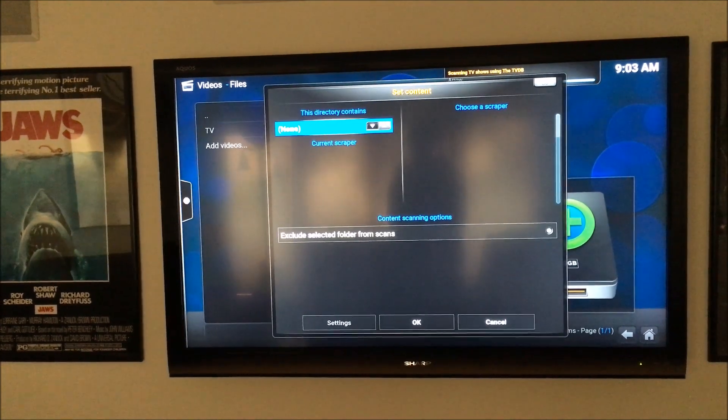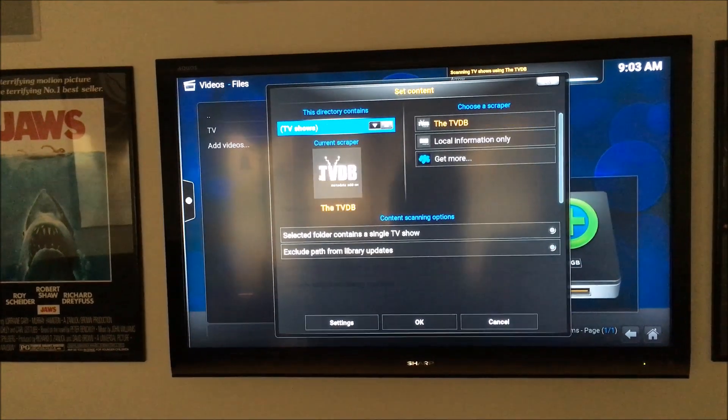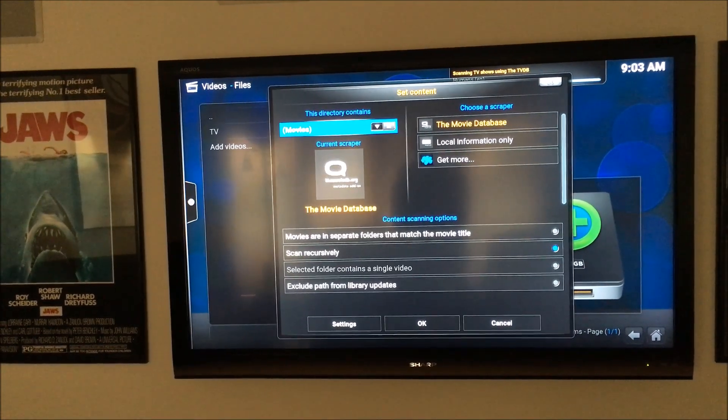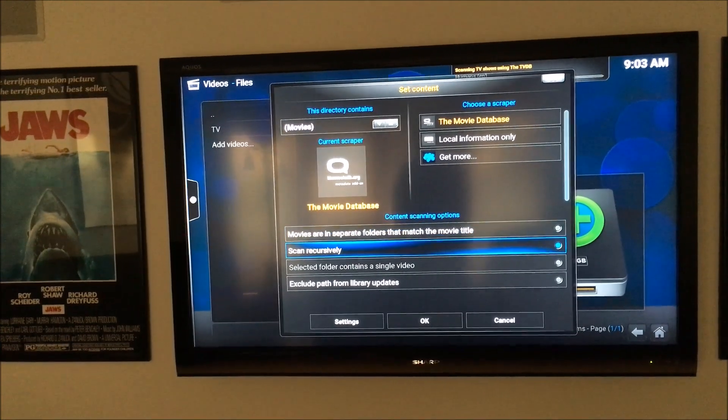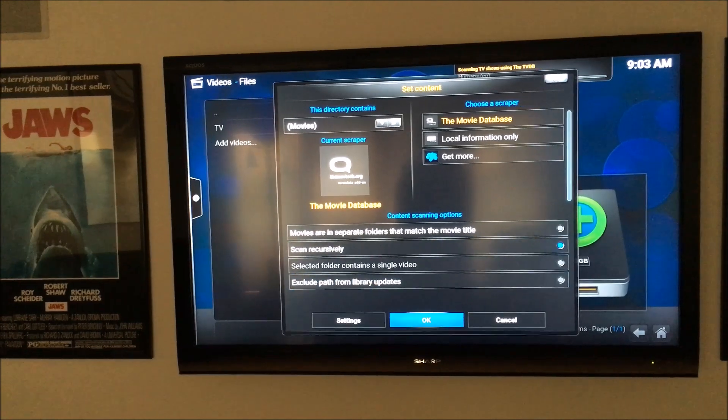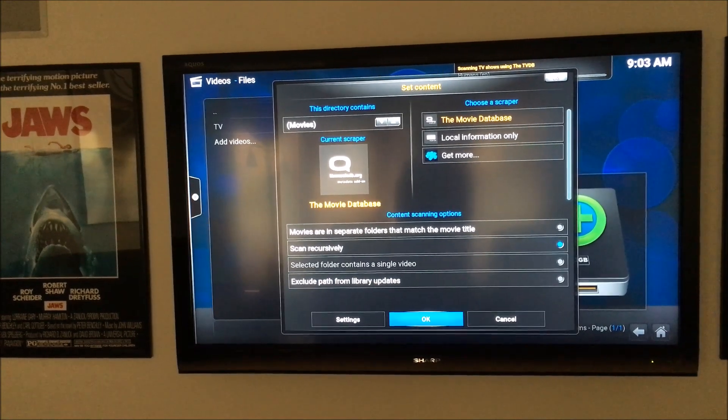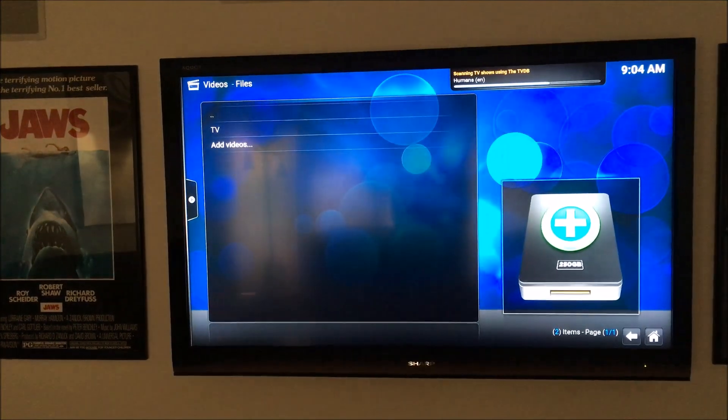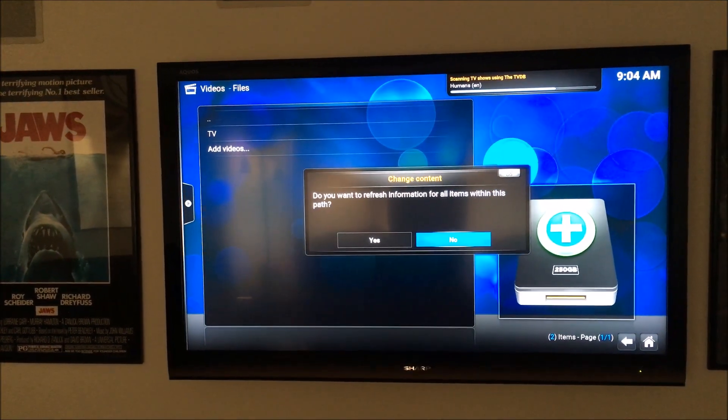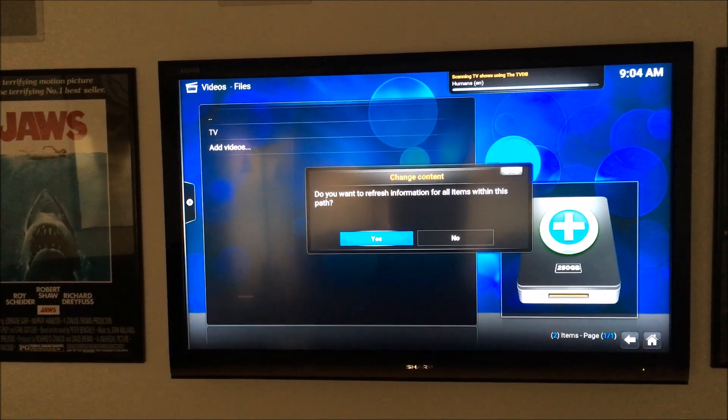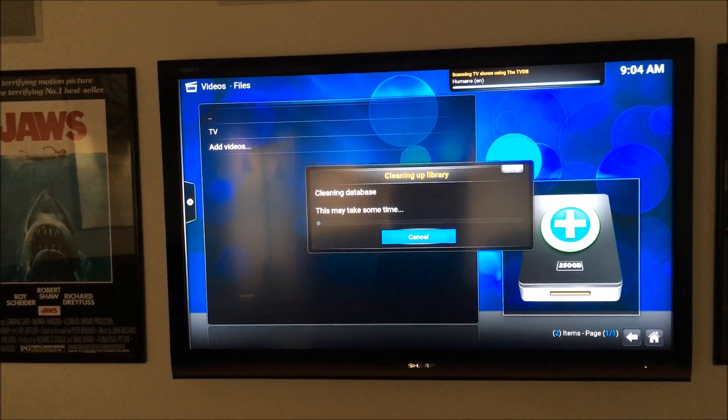Click OK. Now you're going to select a movie scraper, so the default's there. And let's refresh that, and that's fine.